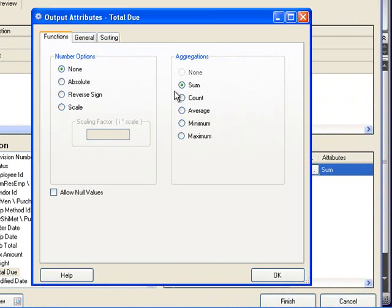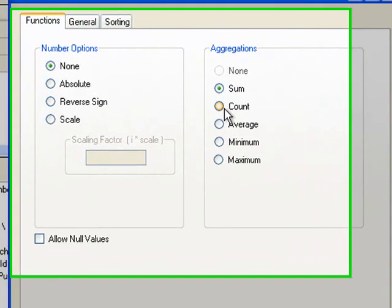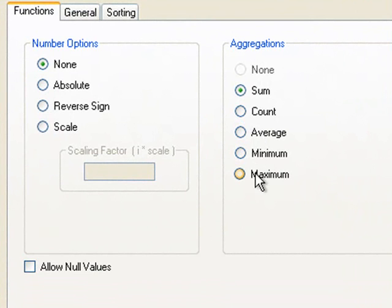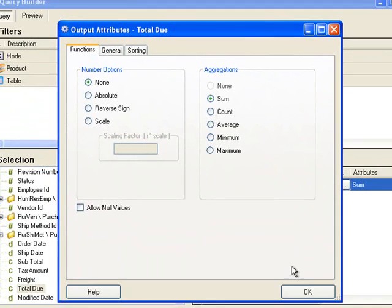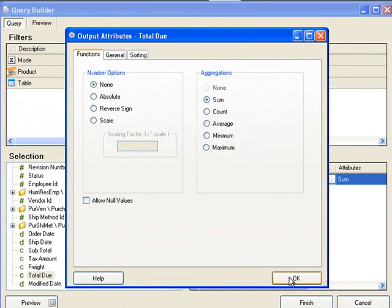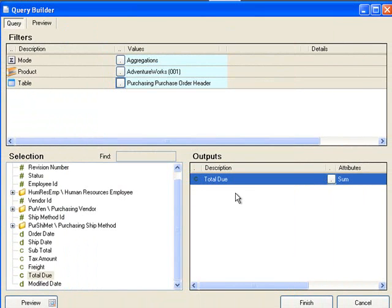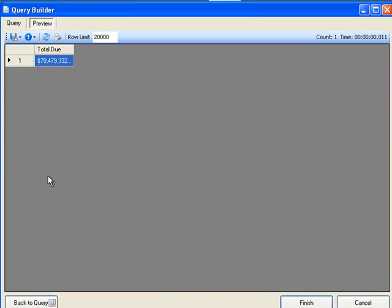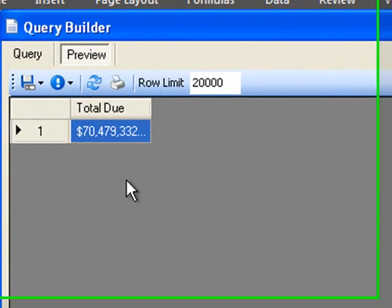In this case it's currency so it's logical to sum the amount. There are other options to override this, for example I could count the number of items, look at the average, if the item was a code of some kind I could get the minimum or maximum value as well. In this case I just like the total due for the purchase and I'll preview the result.